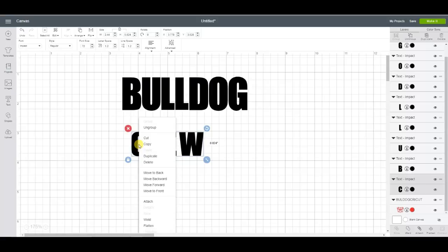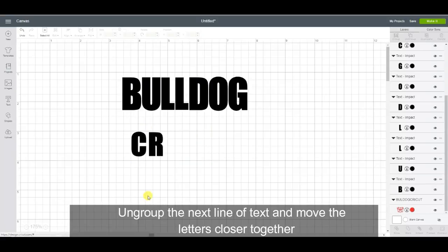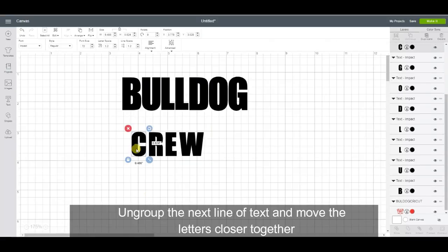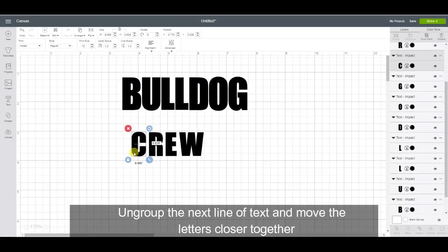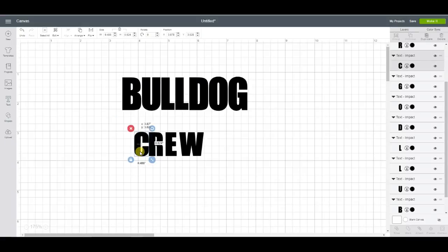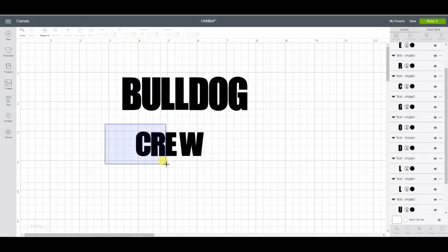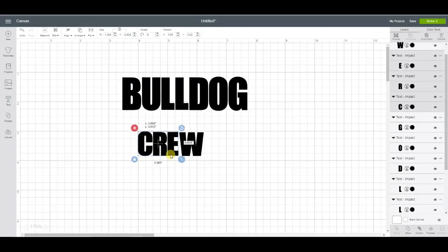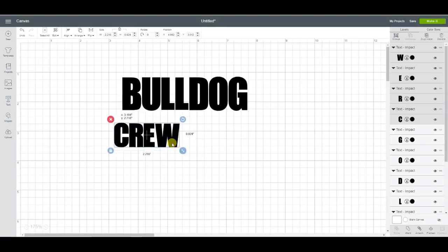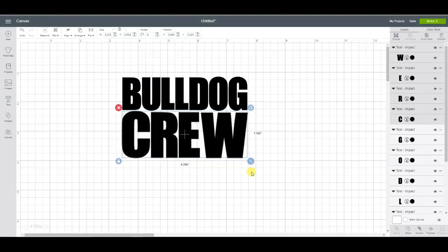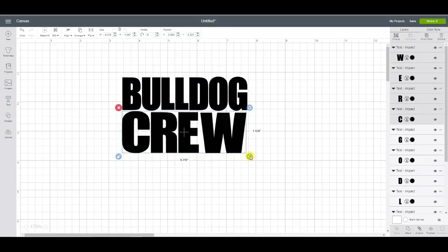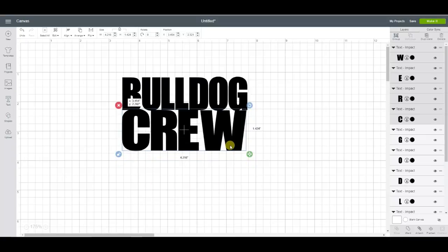I'm going to ungroup this one as well. Stretch this out. Cruise a little big. I'm going to unlock it and bring it up.